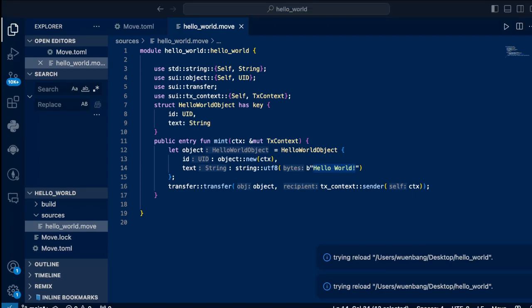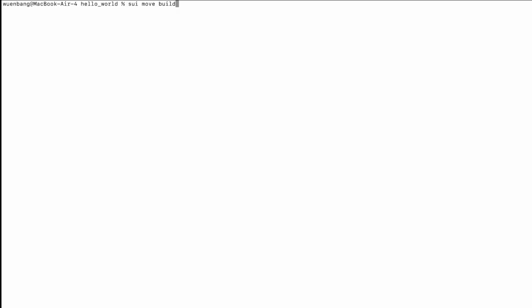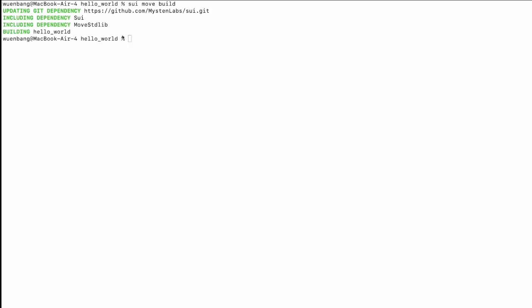As we have the code, let's try to build it. Type 'sui move build' to compile this module. It will firstly update the git dependencies, then download the dependencies, and finally finish the compiling — which means it successfully compiled the module.